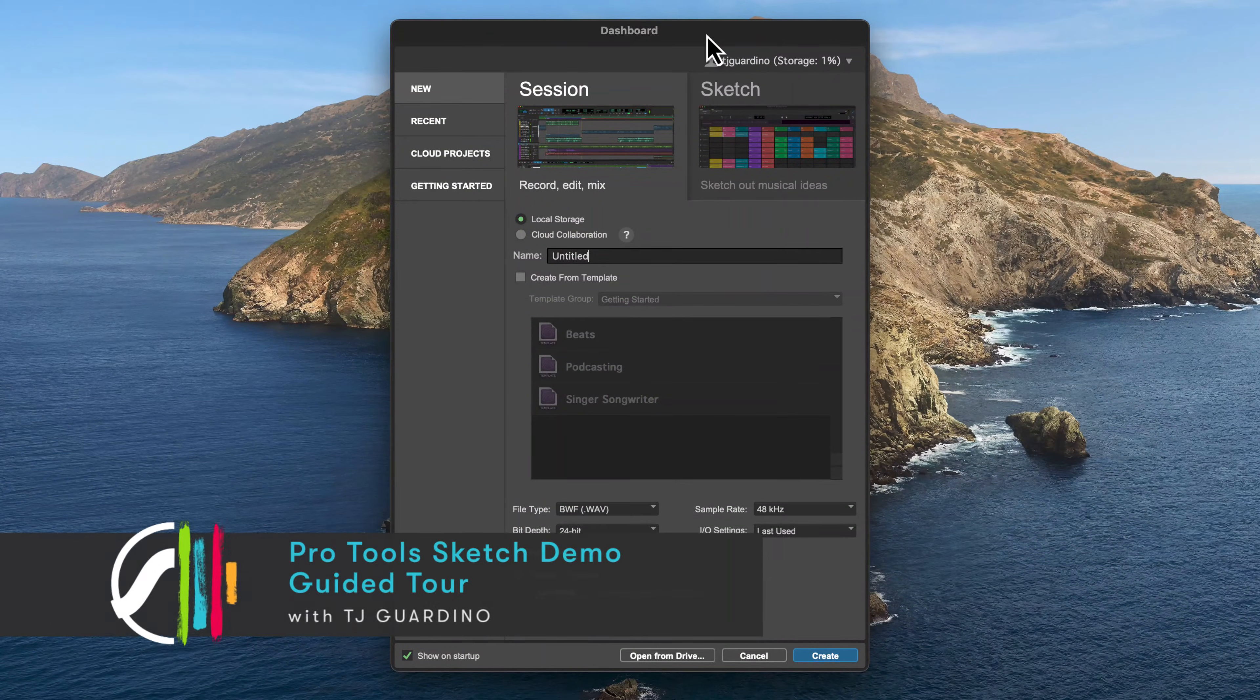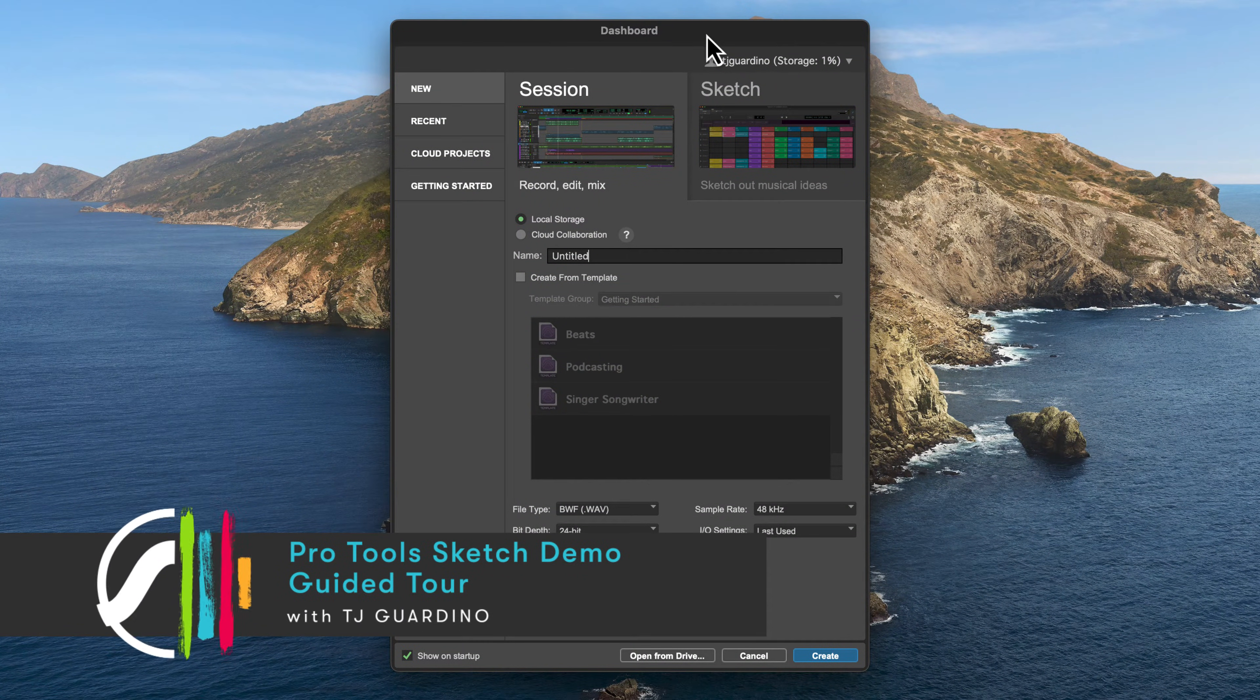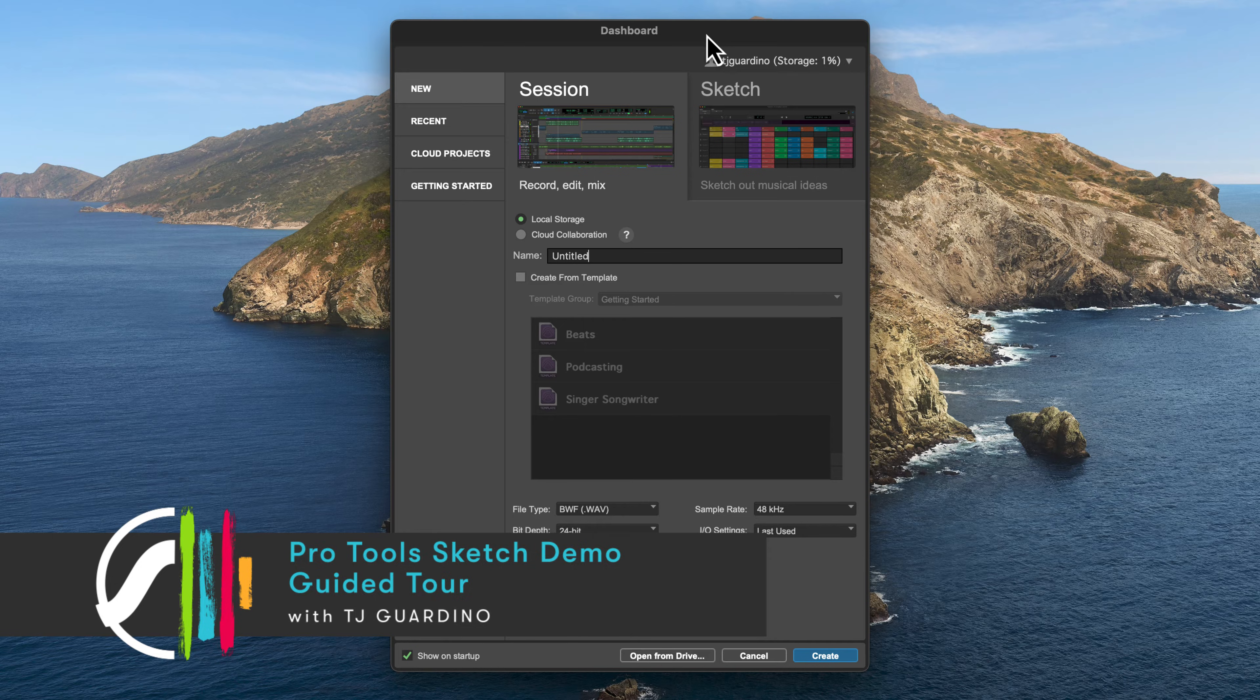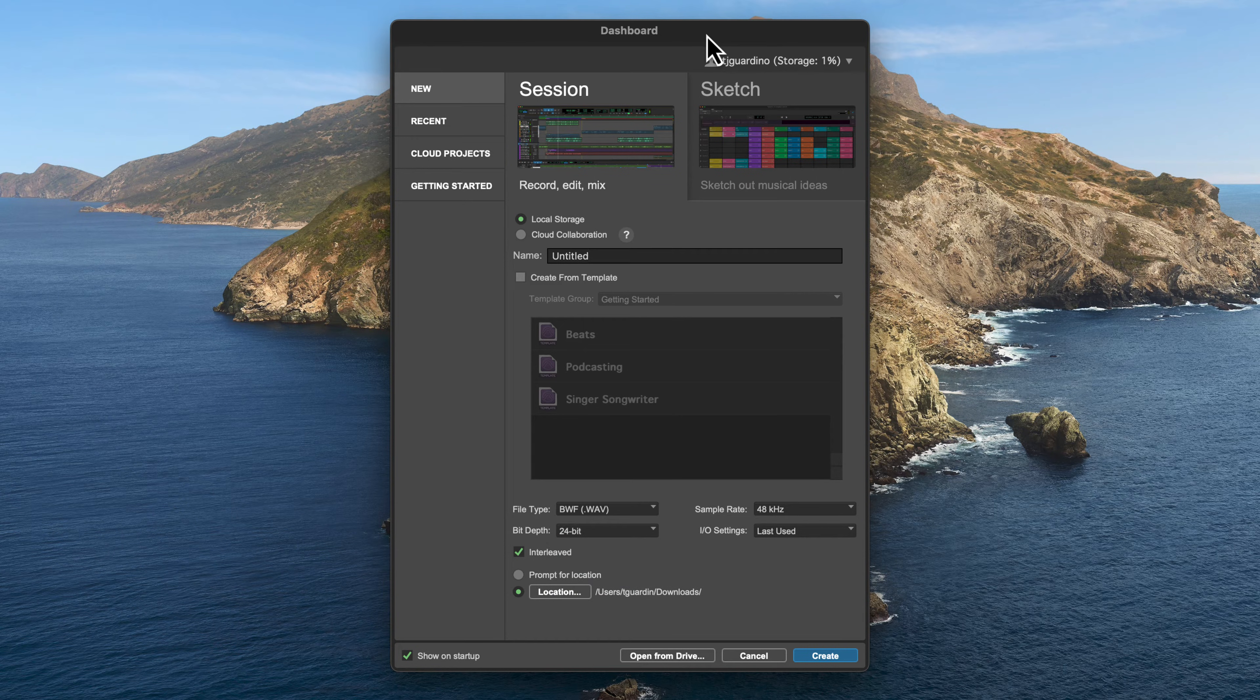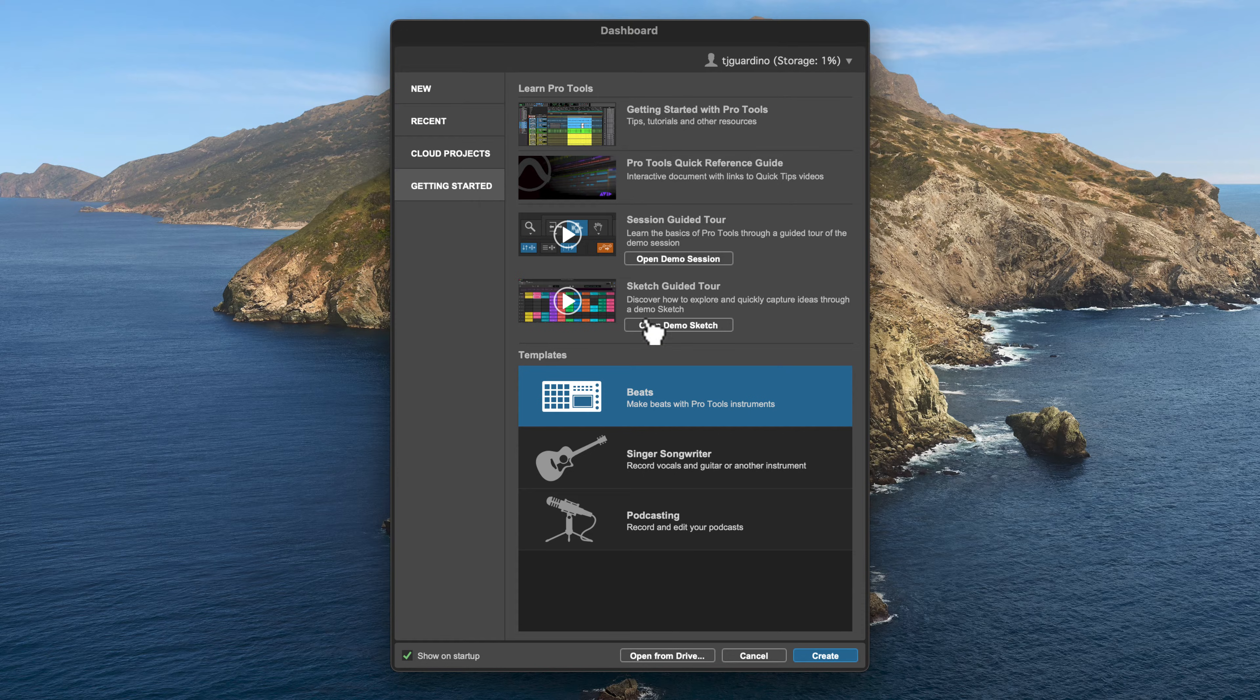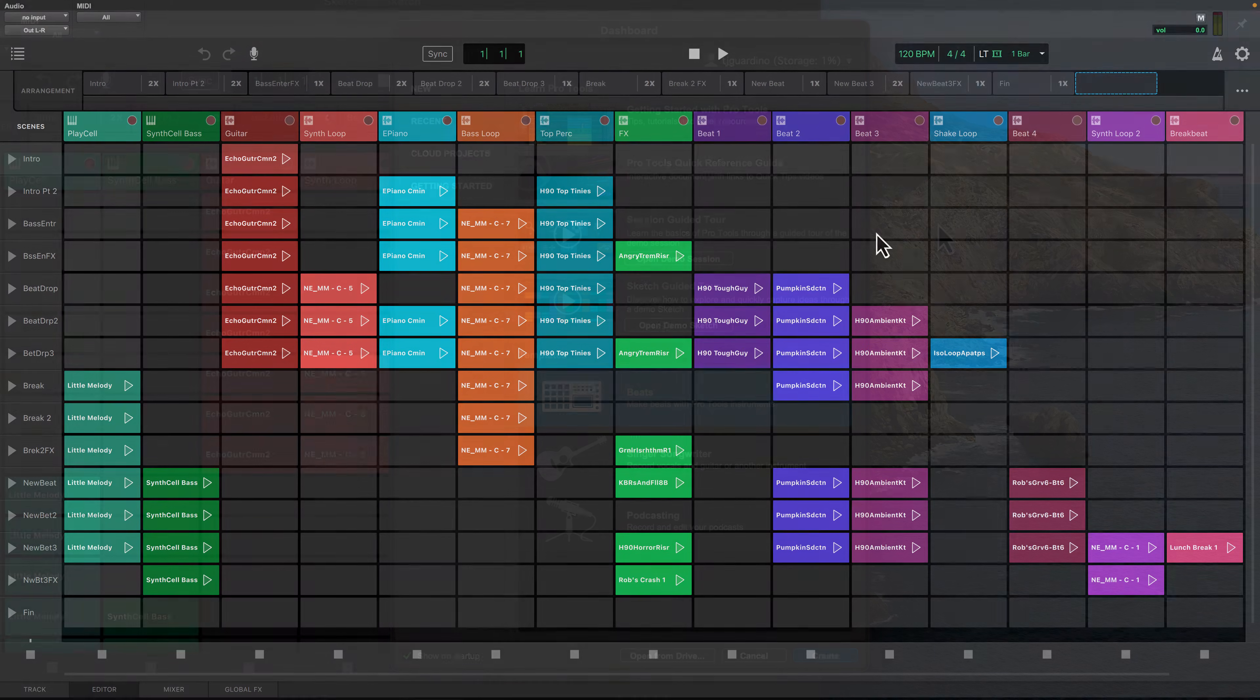The demo session that's included with Pro Tools Sketch is designed to help you learn how to navigate a typical sketch. Once you've launched the Pro Tools dashboard, click on the Getting Started tab and then click Open Demo Sketch to get started.